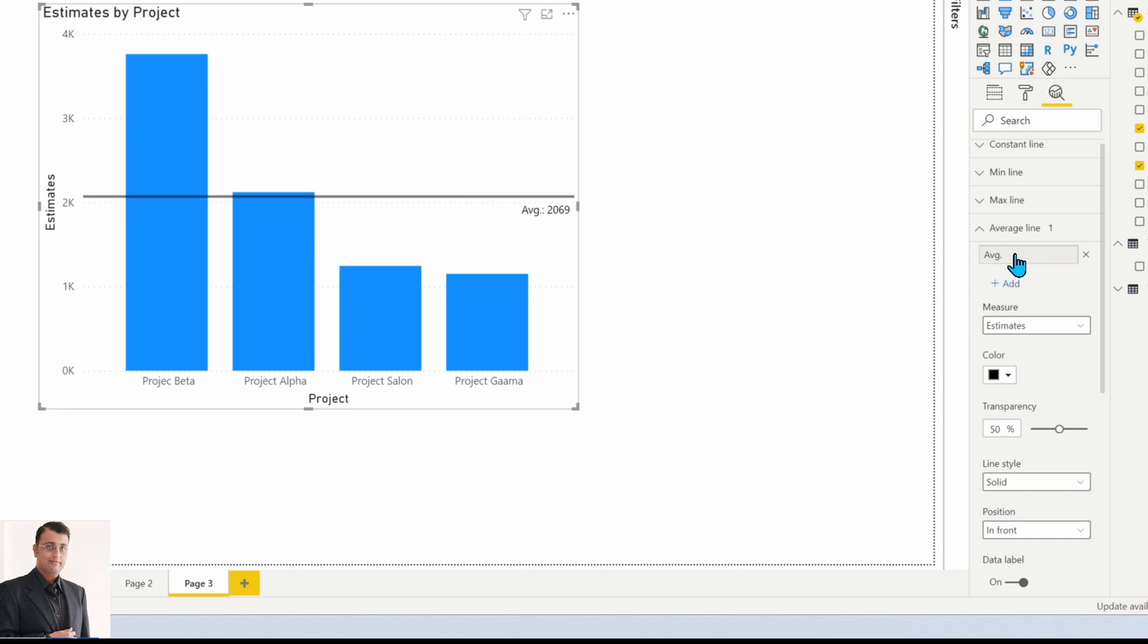So I hope this tip is helpful to you, and this is how you can add an average line to your bar chart.